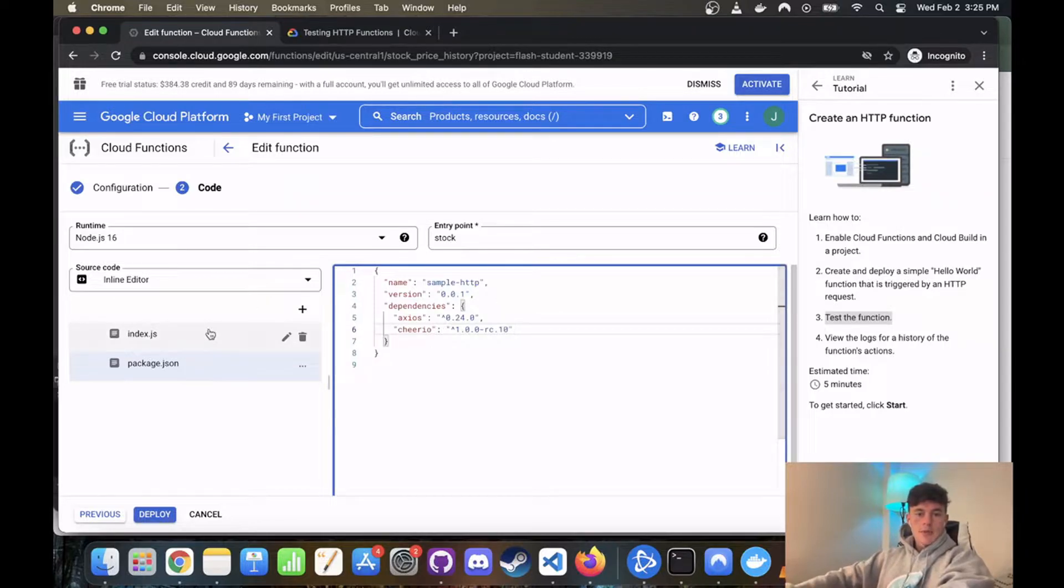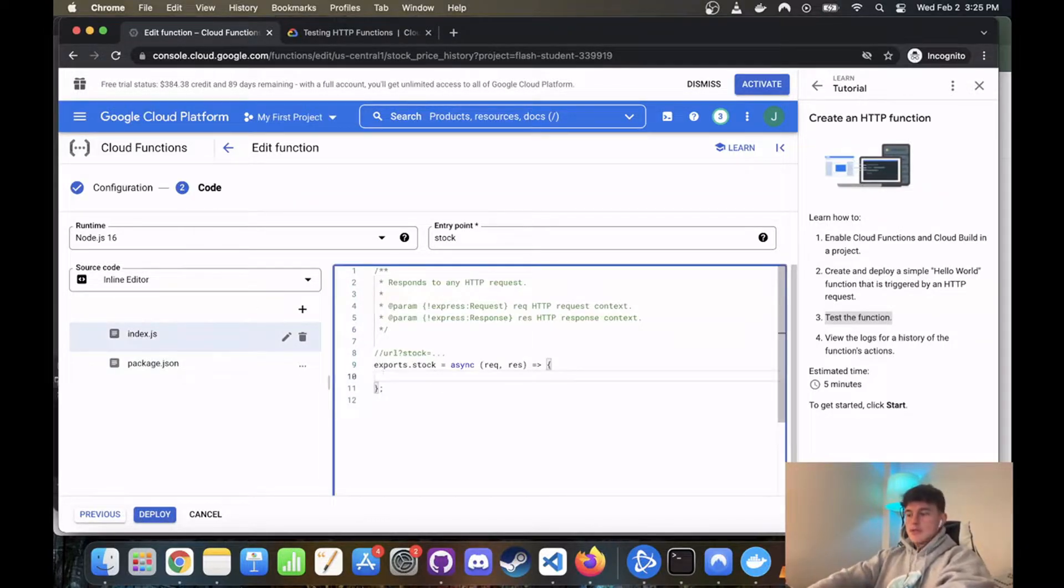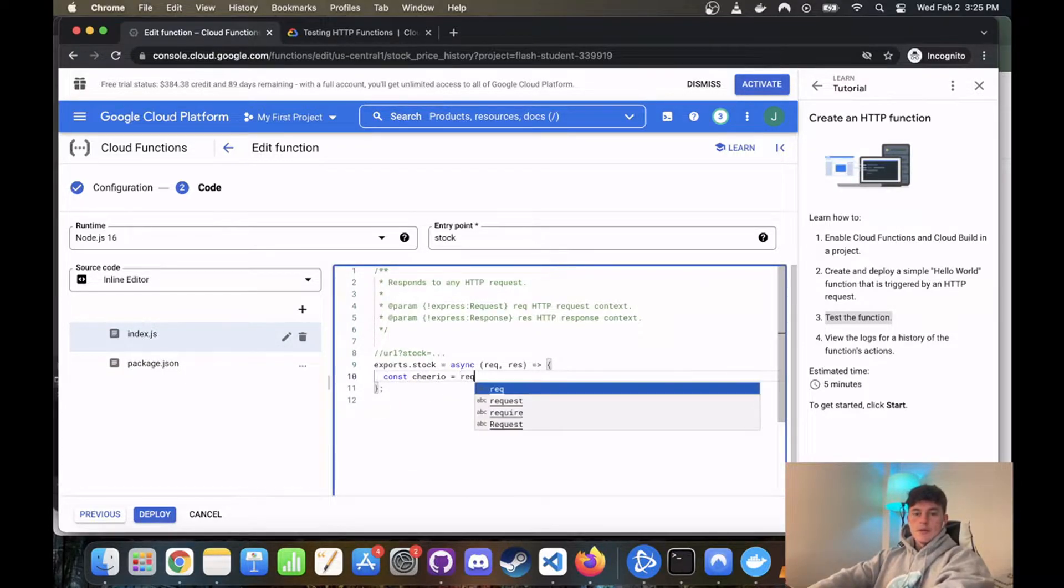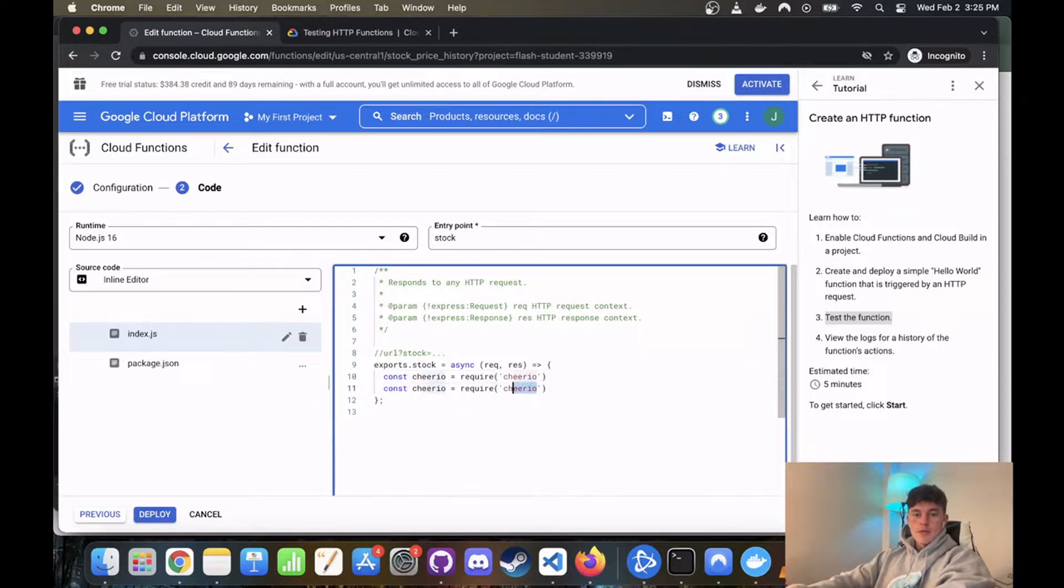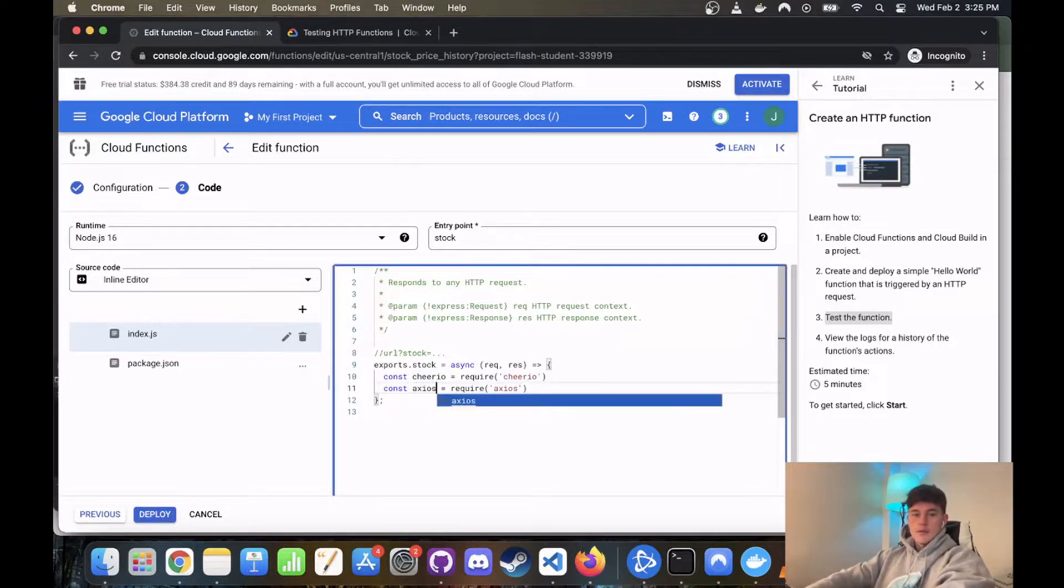So that's our package.json file. And now in our main file we should be able to require both of these documents. So const Cheerio equals require Cheerio, and we'll make this one axios. Cool.